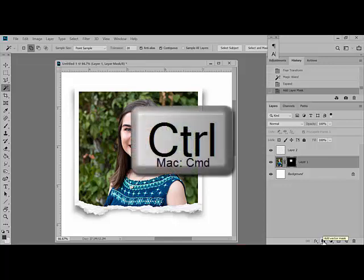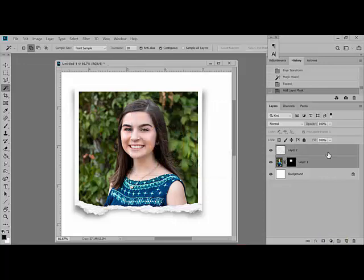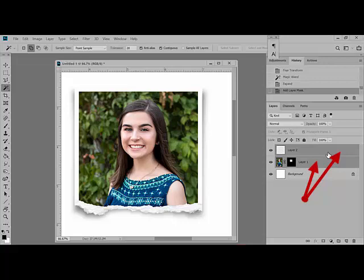Press the control key, or on a Mac system command key, and select both the frame layer and the photo layer. Holding the control or command key allows you to select both of them at the same time.